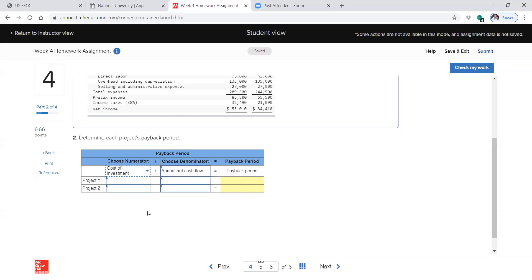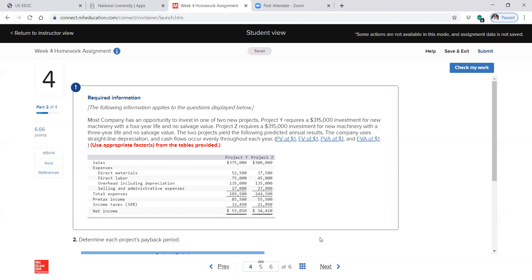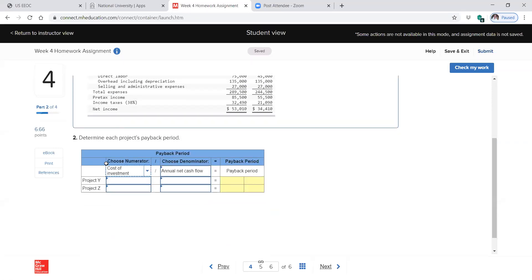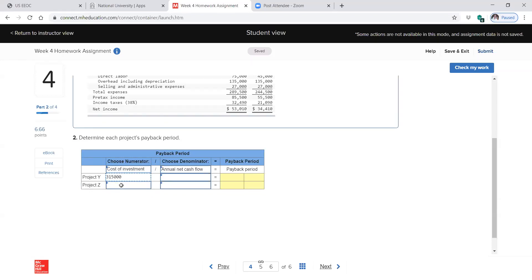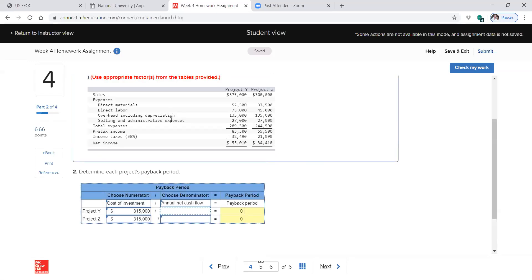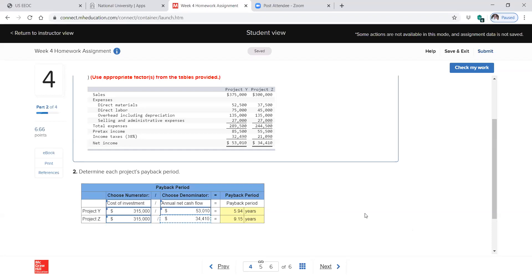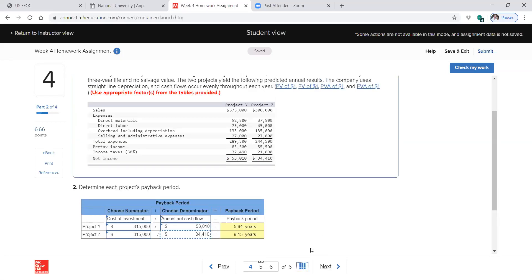The cost of the investment: Project Y costs $315,000 and Project Z costs $315,000. We're not concerned with depreciation here. Project Y brings in $53,010 per year and Project Z brings in $34,410 per year. Both investments have an outlay of $315,000, but Project Y will recoup the investment much more quickly. That's just down and dirty.